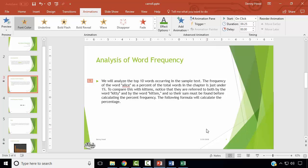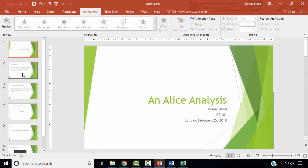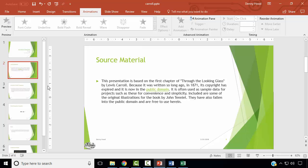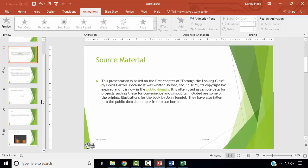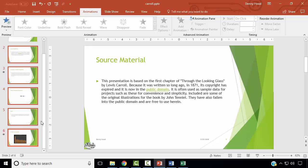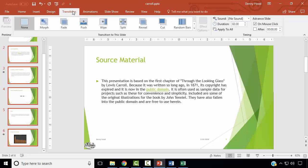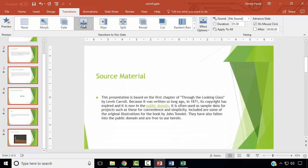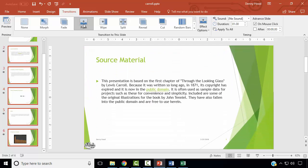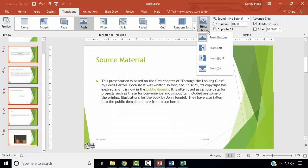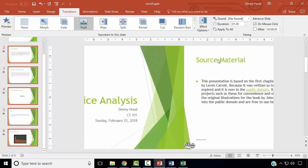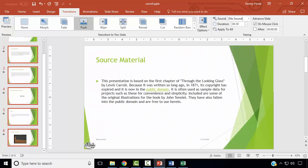Next, we wish to apply a slide transition. We wish to apply the Push slide transition to all slides except the title slide. In the slide preview panel, select slide 2, then scroll down to slide 6, press the Shift key, and click slide 6. Click the Transitions ribbon and select the Push transition. Change the effect to Push from the Right and change the duration to half a second.